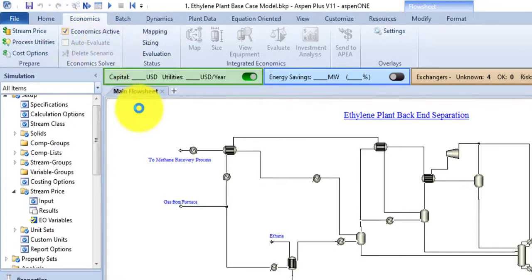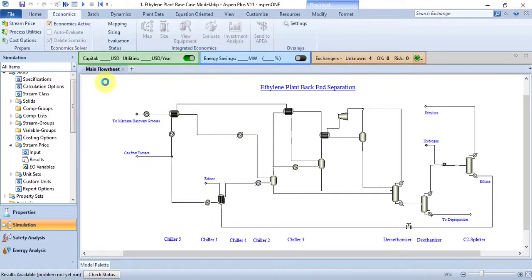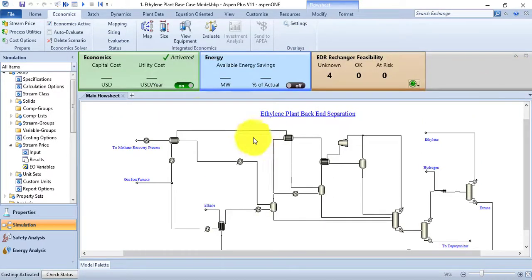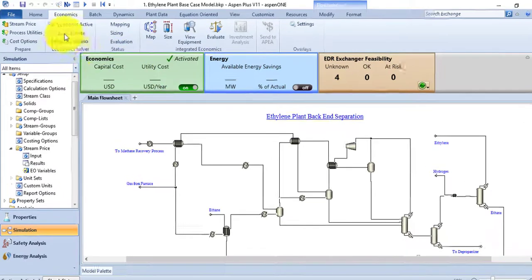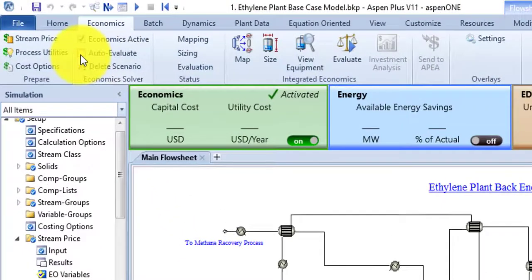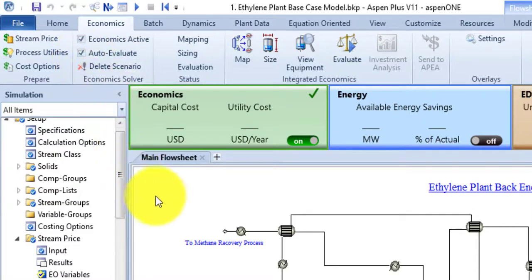To activate this, check the activate box and it will start to load data. Once the data is loaded, you will see other commands become available in the Economics tab. If you check the activated analysis dashboard, you will see that economics analysis is now active. The second command is Auto Evaluate — when this is checked, it automatically runs economic evaluation at the end of every successful flowsheet run.